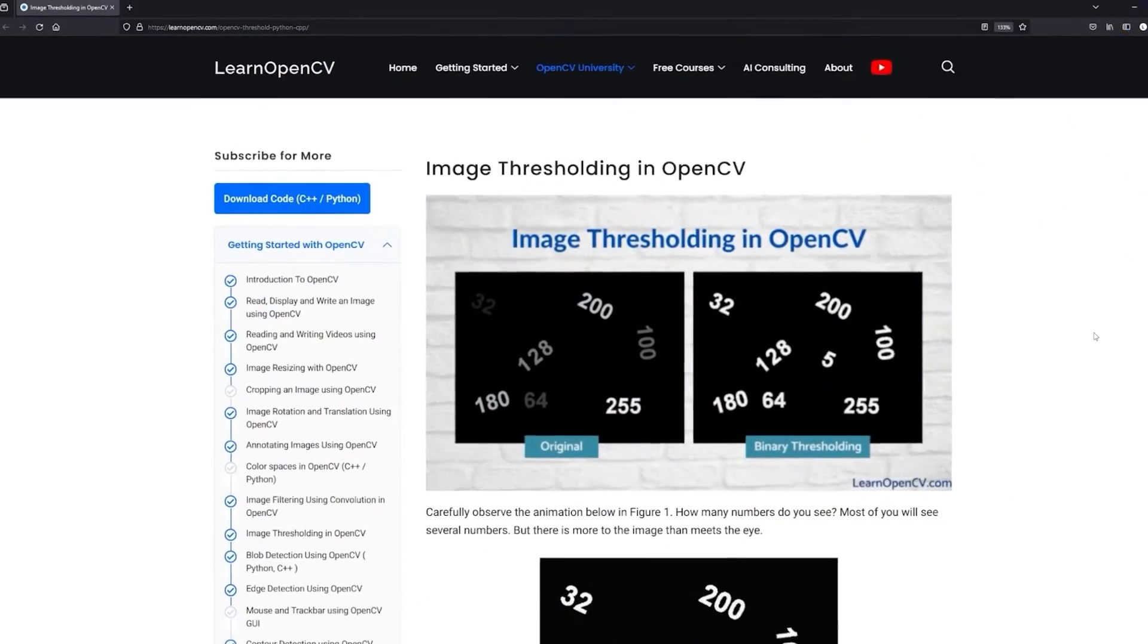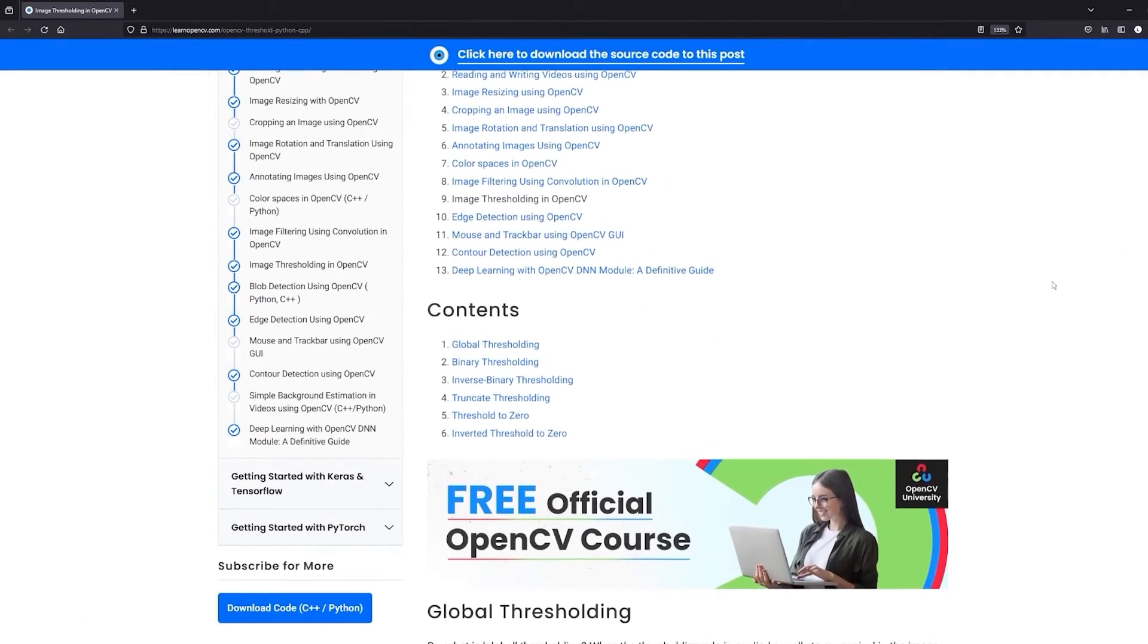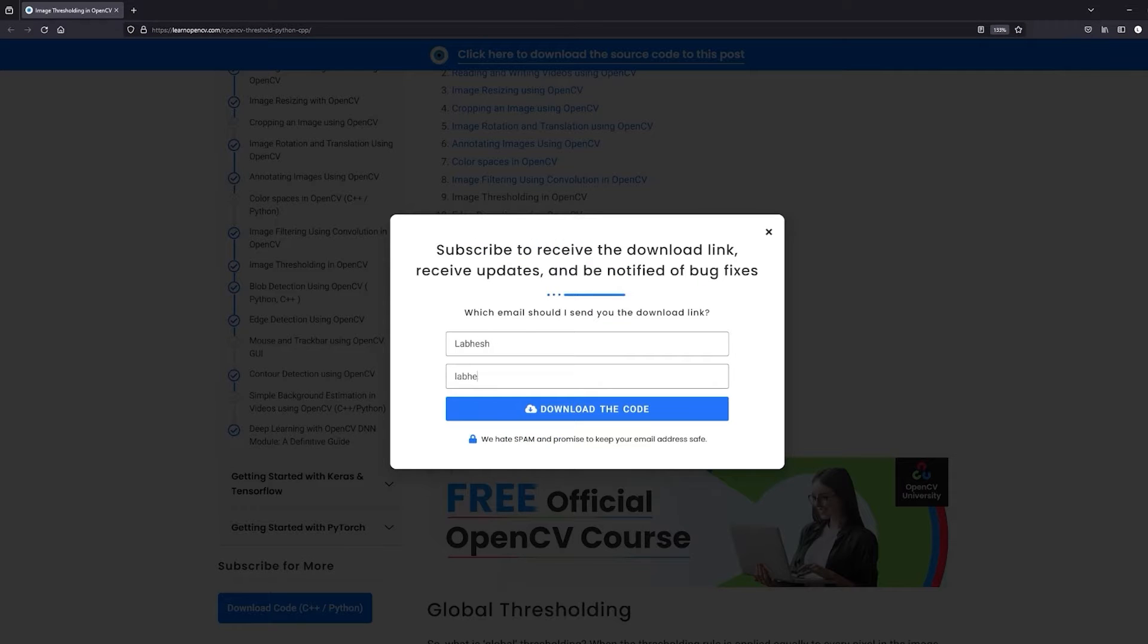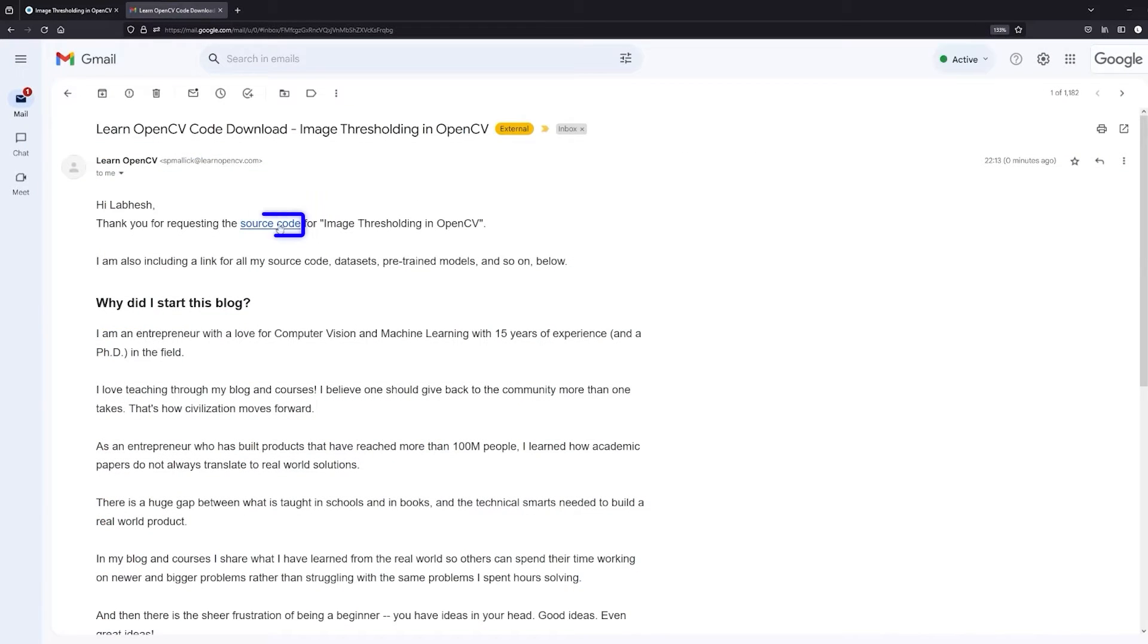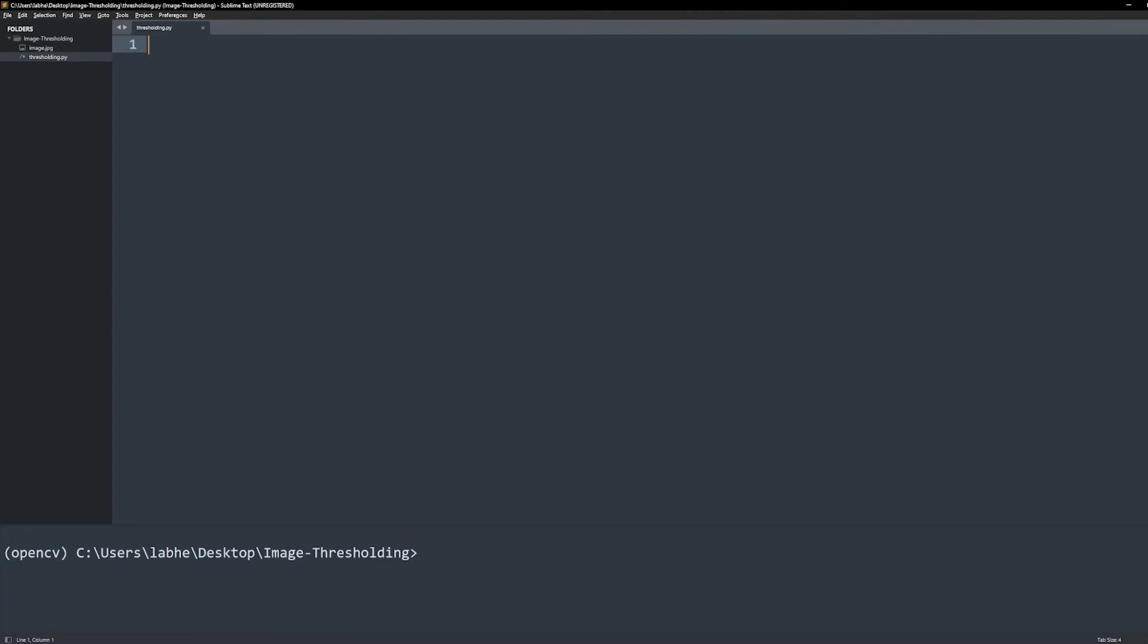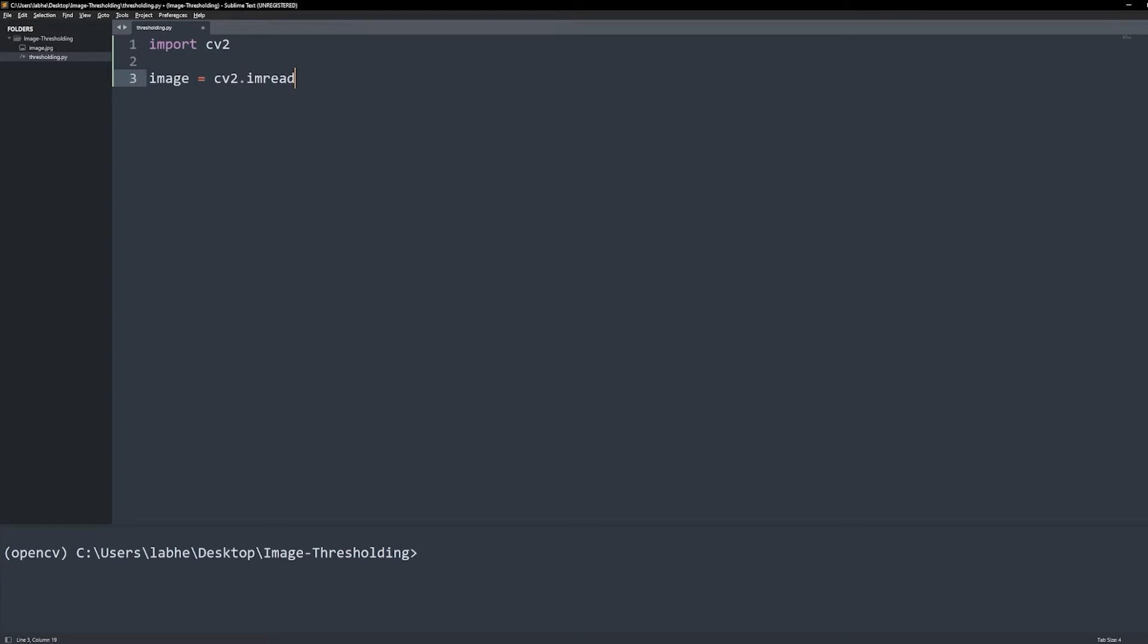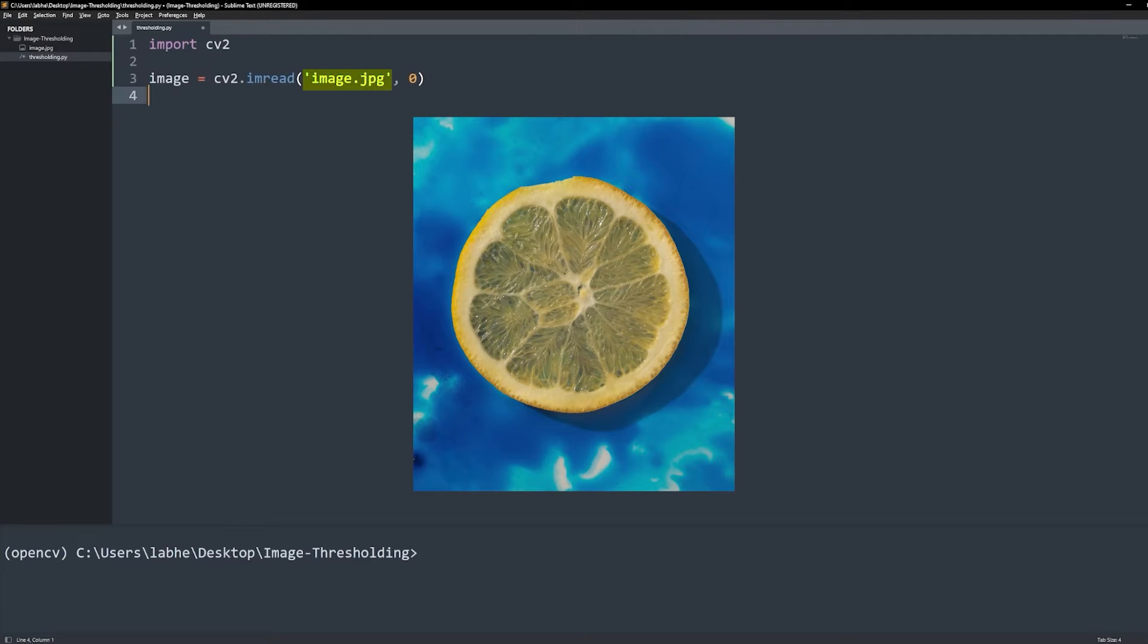To follow along with me, open the Learn OpenCV blog post link from the description, click on the download code banner, fill in your details and hit enter. You'll receive the starter code link on your email. Download it and let's get started. We first import OpenCV and read the image. Make sure to read the image as grayscale. This is the image we will perform thresholding on.